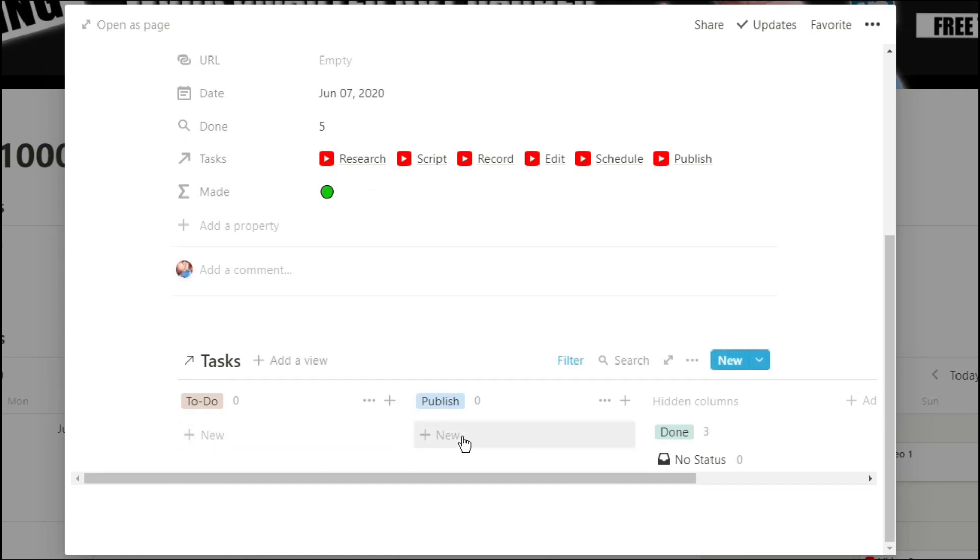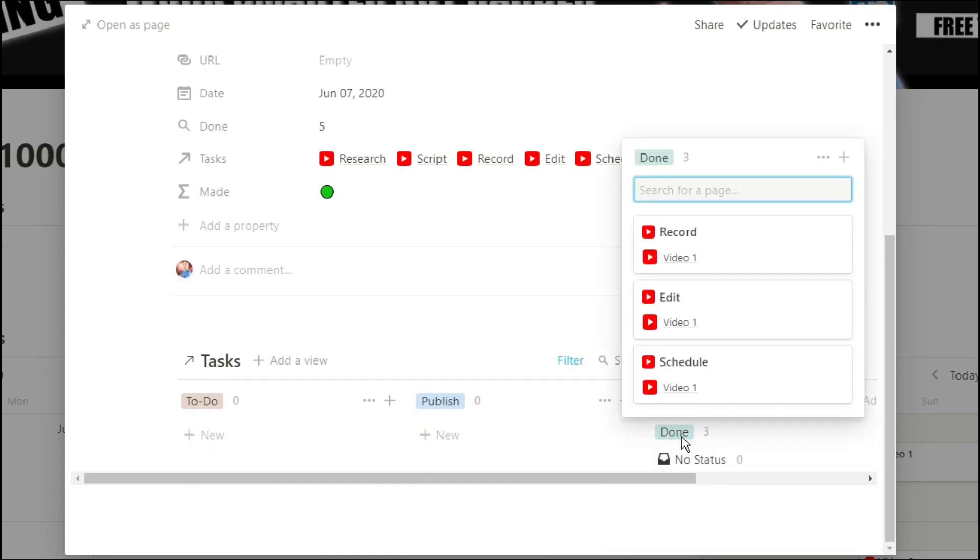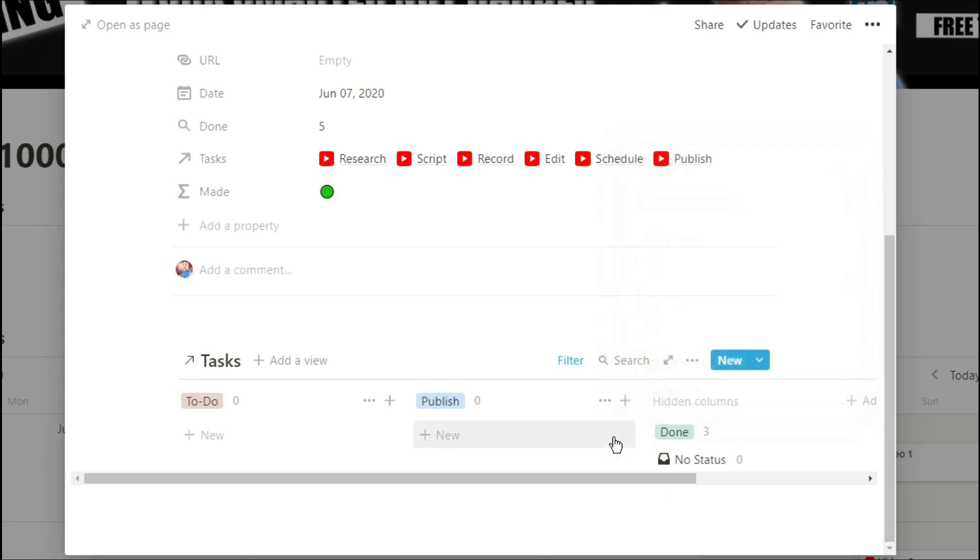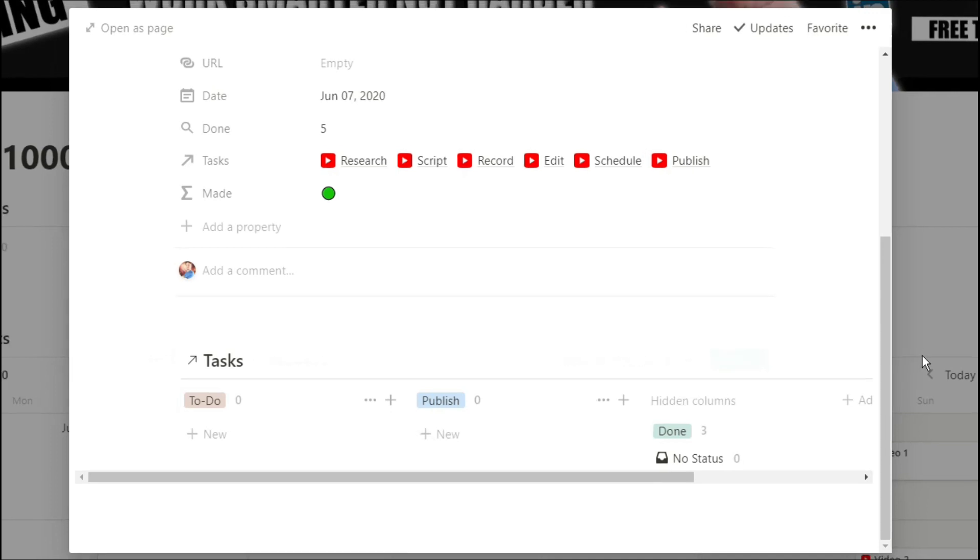And in each video project, I actually like to have my task database linked in there for tasks for today so I don't have to go back to my dashboard to see what tasks I've got to do. I can also move the tasks across to done right here so I don't have to go backwards and forwards between pages.